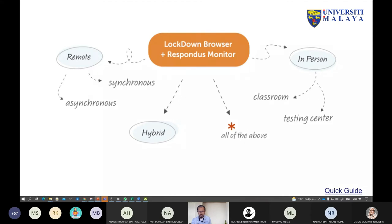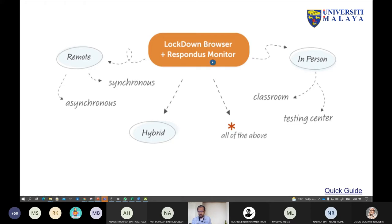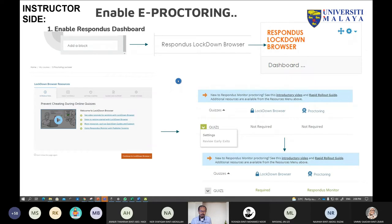Lockdown Browser and Responders Monitor can be used in many ways. You can have separate sessions — half the students use Lockdown Browser and half use Responders Monitor. You can even have Lockdown Browser working with MS Teams instead of Responders Monitor, for example.